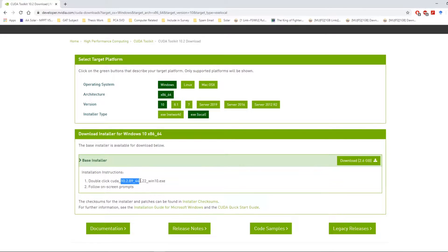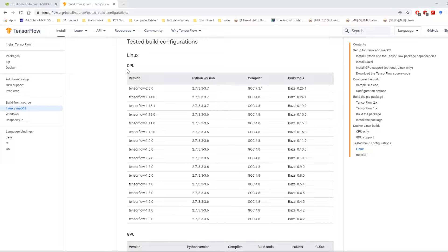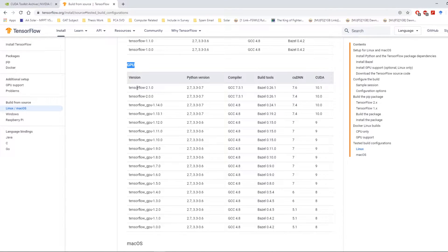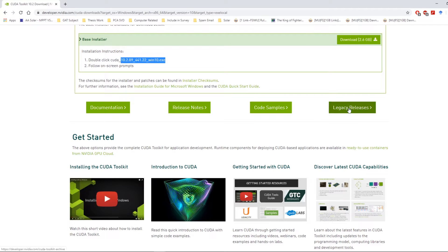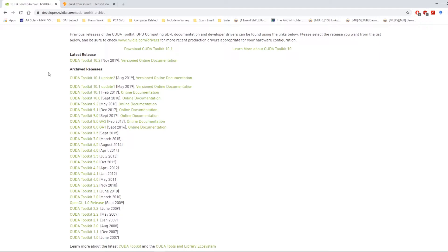Note that by default Nvidia presents the most recent version to download, however that is not going to work with TensorFlow. We can check the compatible versions of CUDA on the TensorFlow official website. As we can see, TensorFlow 2.1 supports CUDA 10.1 and cuDNN 7.6. So let's head back to the Nvidia website and download CUDA 10.1 — make sure we are downloading the right version.